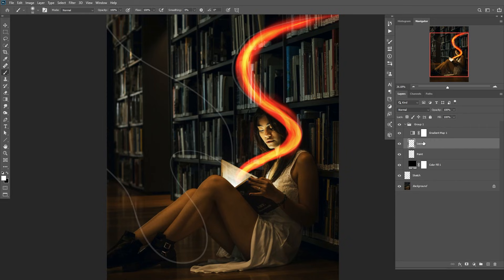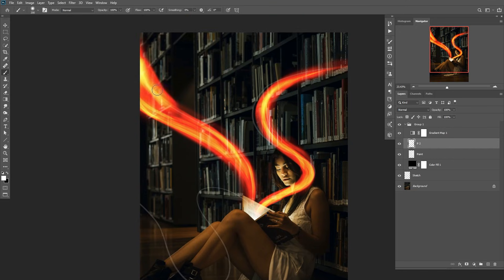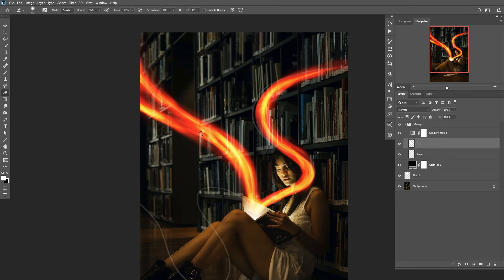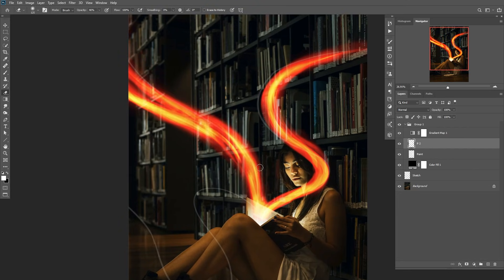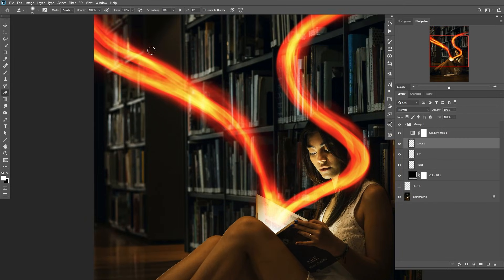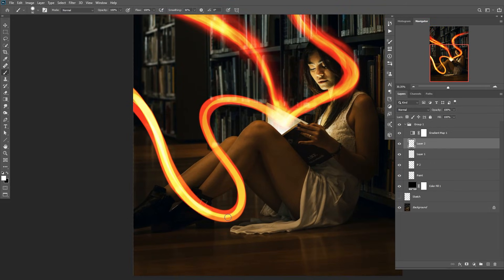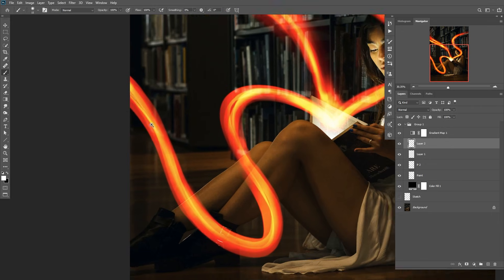Also, you can create as many layers as you want inside this group to paint new effects on separate layers. I will create a new layer for every single path right here. So let's fast forward it.